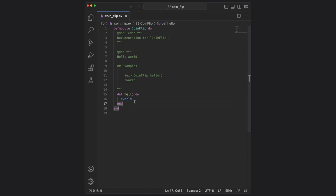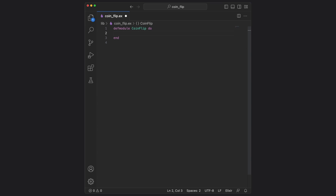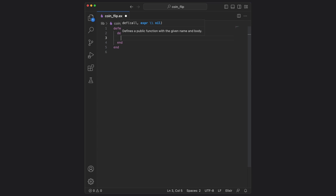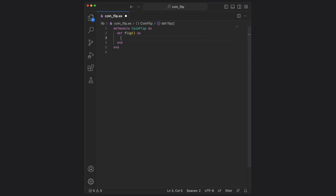First, we're going to remove everything inside of the def module, and then we'll write our own function called flip. Functions aren't too different than you might declare them in Python. We start with def, and then we name the function. We can add any parameters if we need them, and then after we put a do keyword to indicate that this is the beginning of the block.